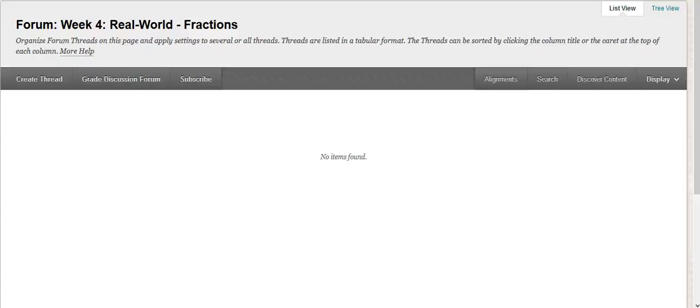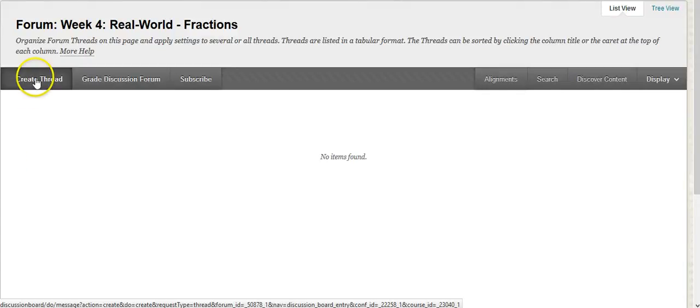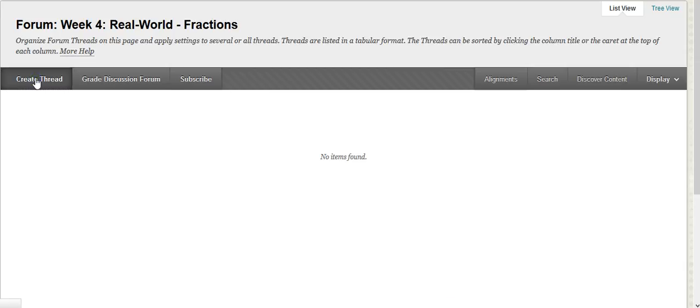So now you're ready to make your post for week four. What you're going to do is go in and create a thread just like what you've done in all the previous weeks.